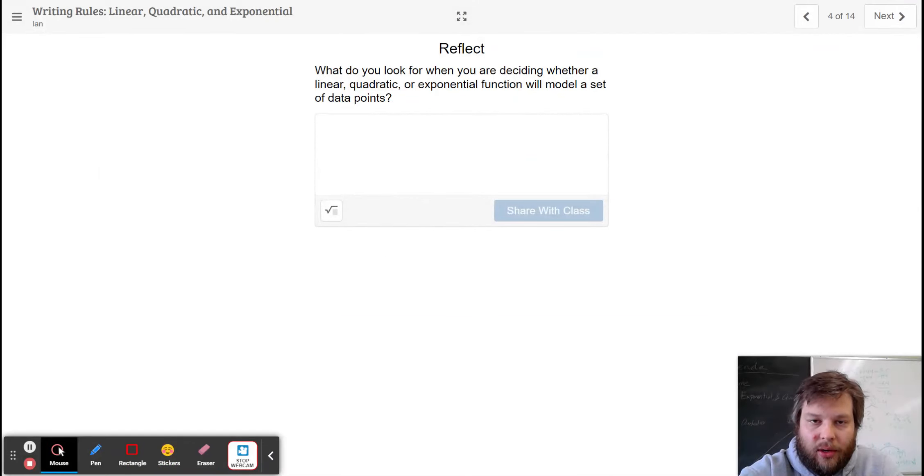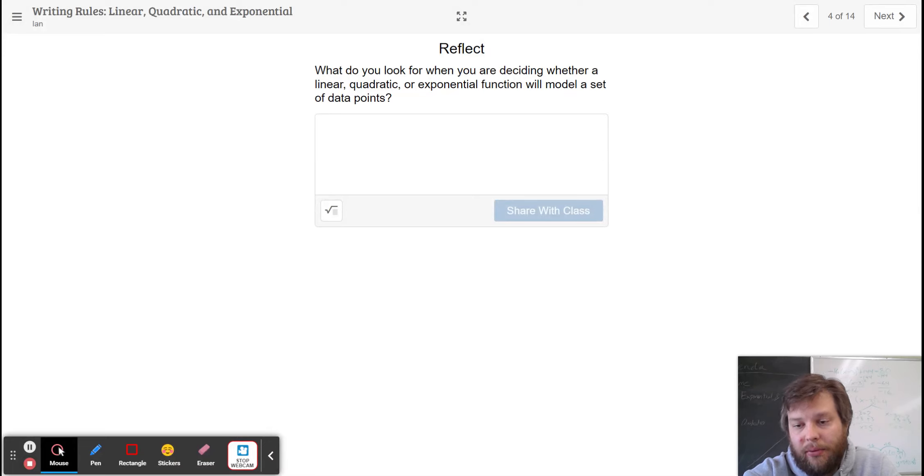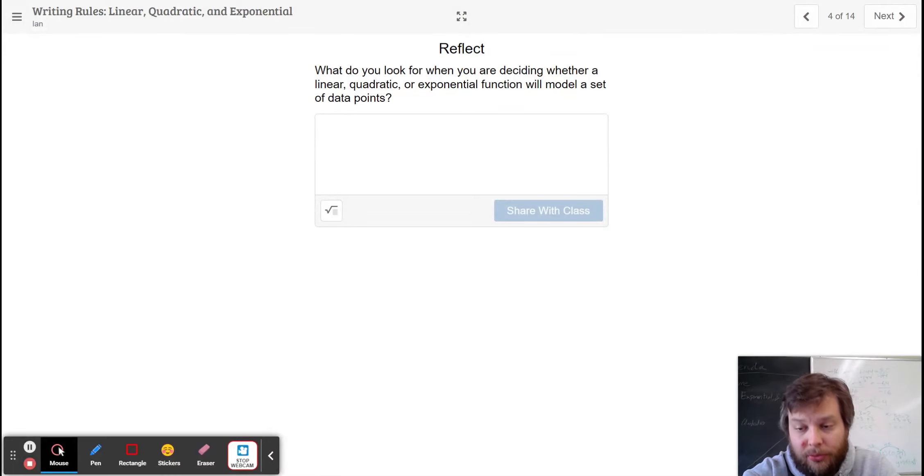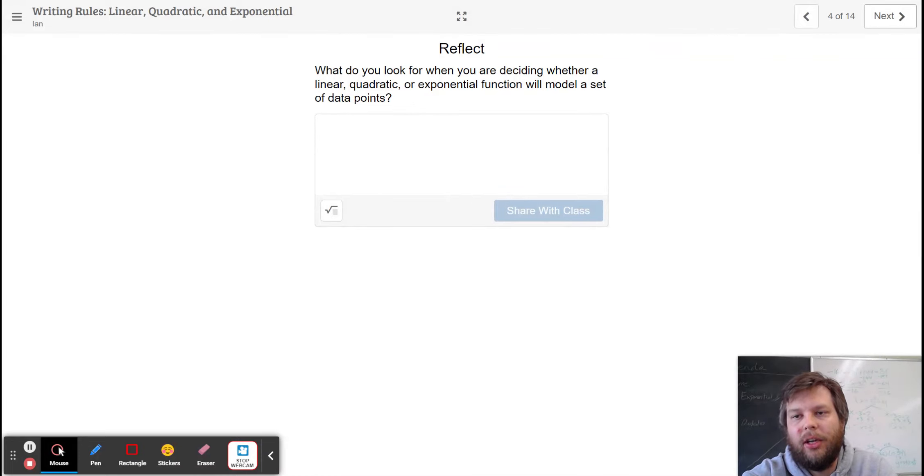So what do you look for when you're deciding what type of graph or what type of function it is? You look for how the y values change. And you look at if they are adding or subtracting a constant, multiplying or dividing a constant, or if they're changing at a linear rate.